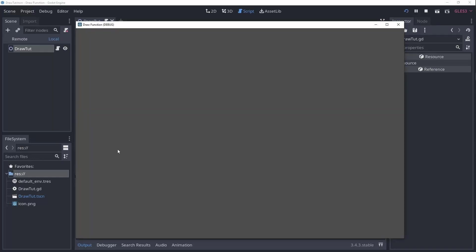Hi, in this tutorial we'll be making a simple drawing application using the underscore draw function just like you see right here.